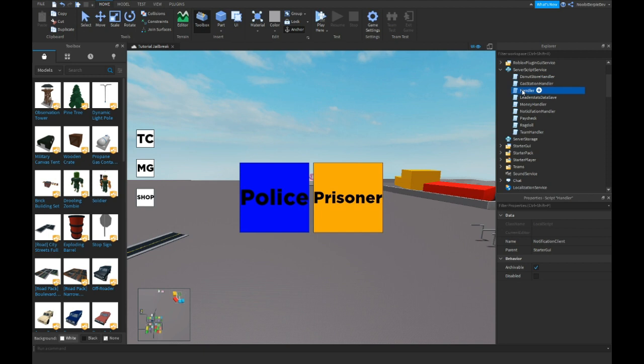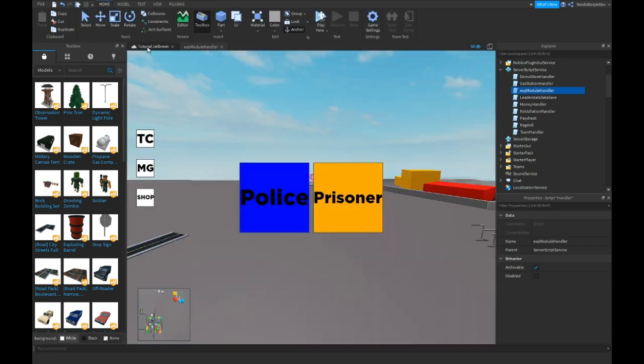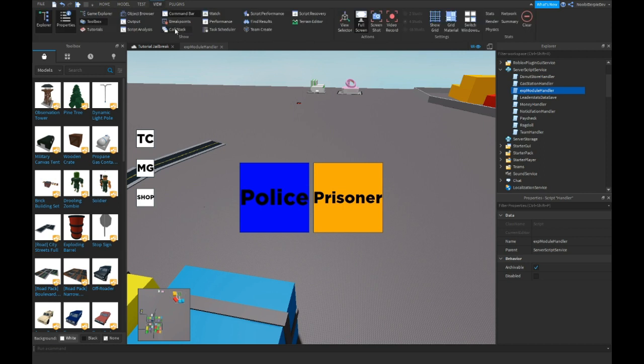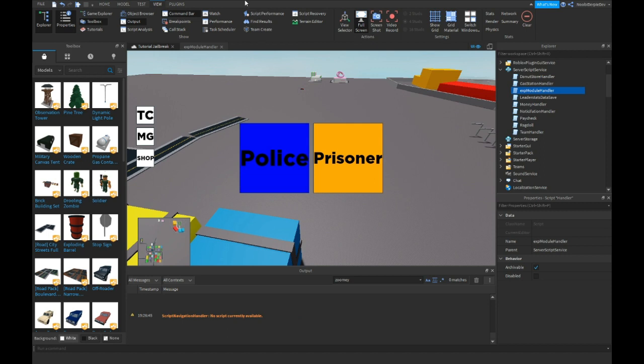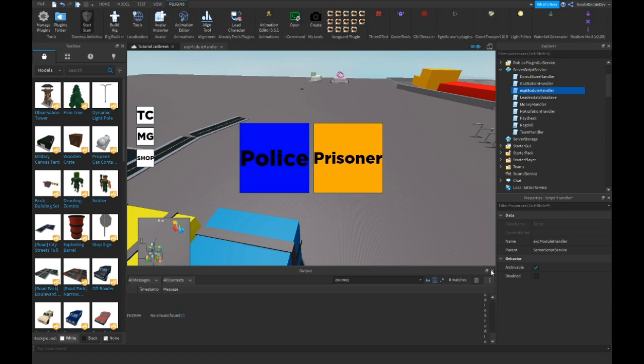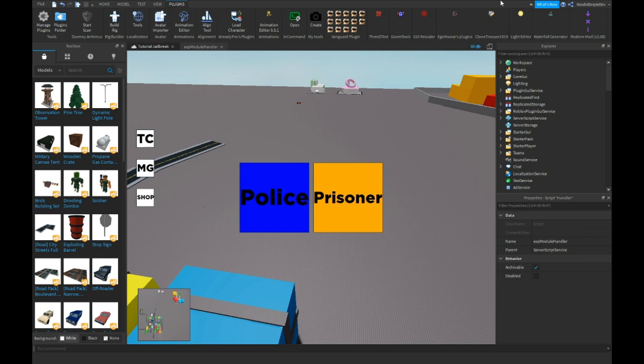So instead of handler I'm gonna name this one EXP Module handler, because I have my own antivirus plugin and it deletes. Actually I'm gonna use it right now so you guys have a little demonstration. Does my game have viruses? No viruses found. So, epico epico. So we're gonna check more. You just have to check your entire game.